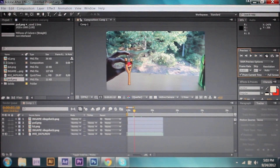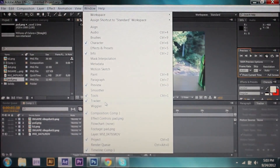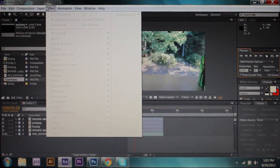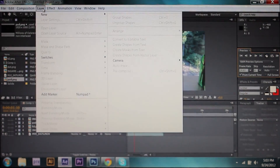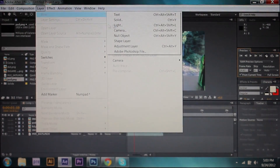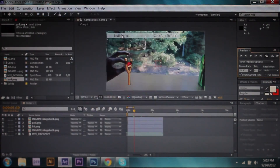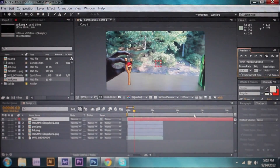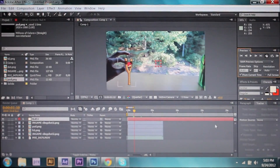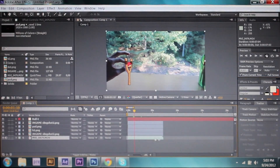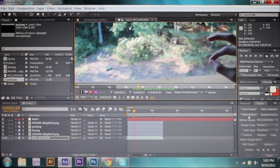Your next step should be tracking. Go over to Window and make sure your tracker is pulled up. Then go to Layer, New, Null Object. This will record the tracking data. Go down to here and click Track Motion on your source footage.